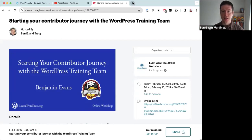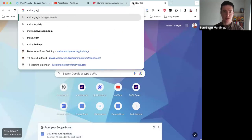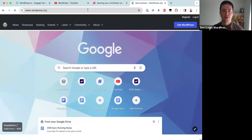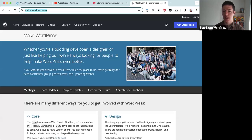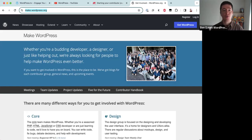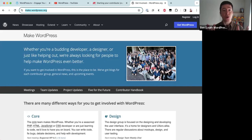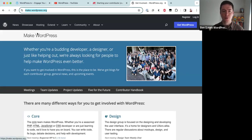Let's start from make.wordpress.org — I'll drop this link in the Zoom chat as well. WordPress is a software built by volunteers all around the world. It's free, open-source software, which means anybody can look at the code, contribute to the code, or redistribute it. WordPress is also the name of the community behind the software, and make.wordpress.org introduces that community.